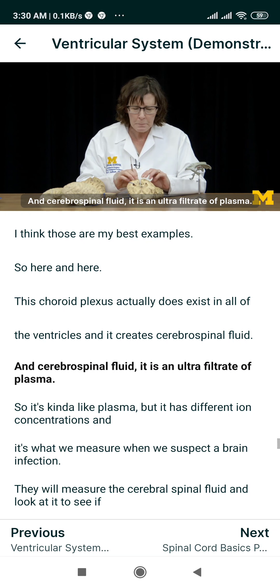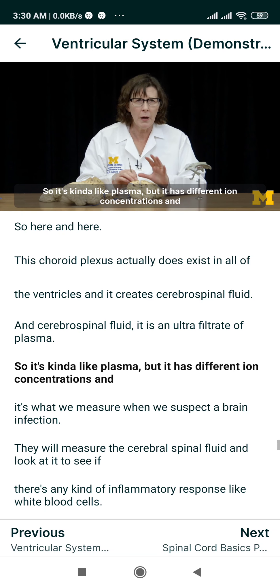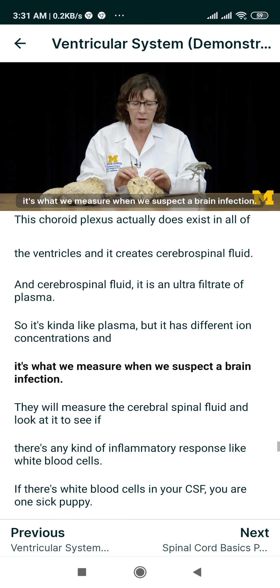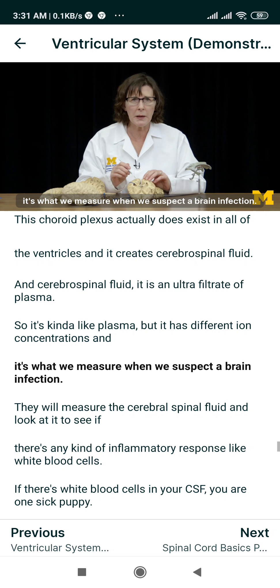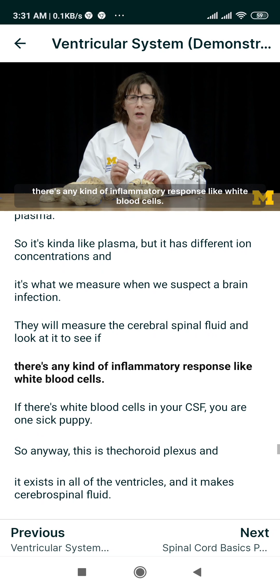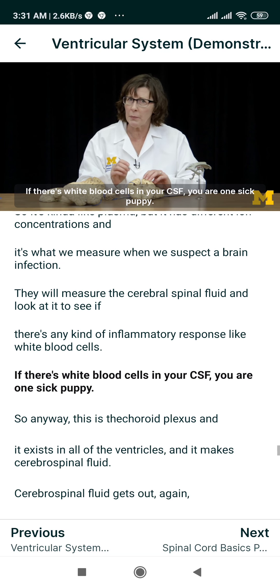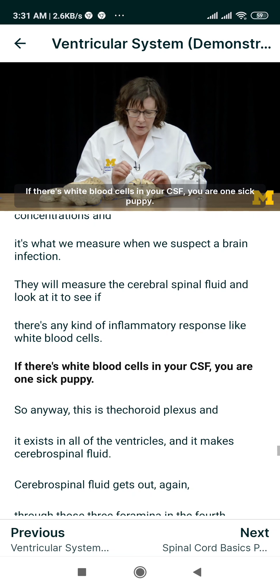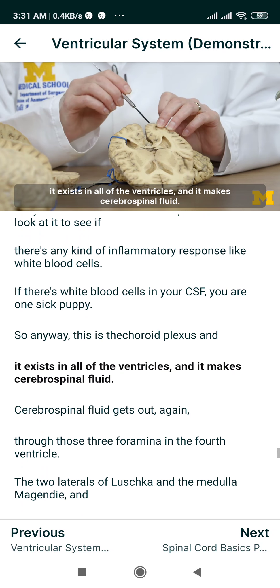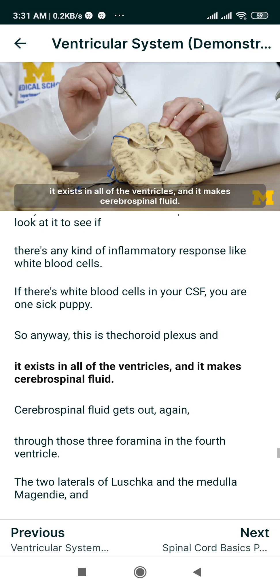This choroid plexus actually exists in all of the ventricles and it creates cerebrospinal fluid. Cerebrospinal fluid is an ultrafiltrate of plasma — it's kind of like plasma but it has different ion concentrations. It's what we measure when we suspect a brain infection; they will measure the cerebrospinal fluid and look at it to see if there's any inflammatory response like white blood cells. If there's white blood cells in your CSF, you are very sick. So the choroid plexus exists in all ventricles and makes cerebrospinal fluid.